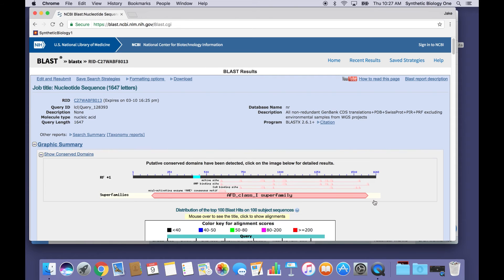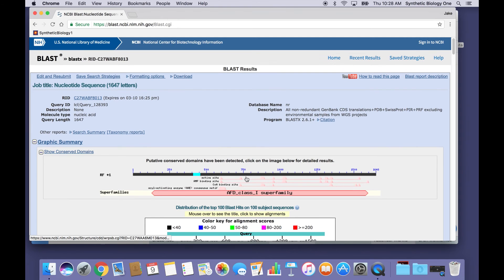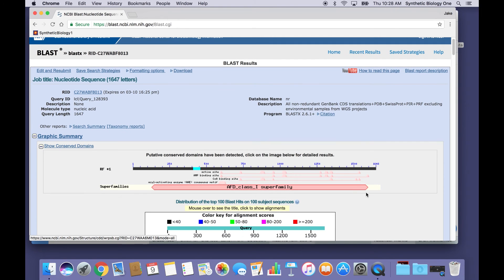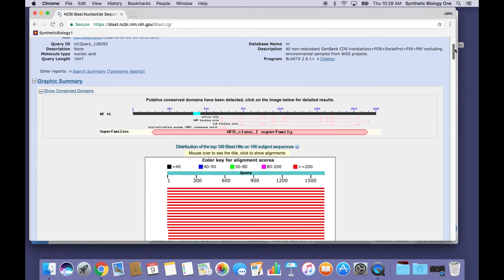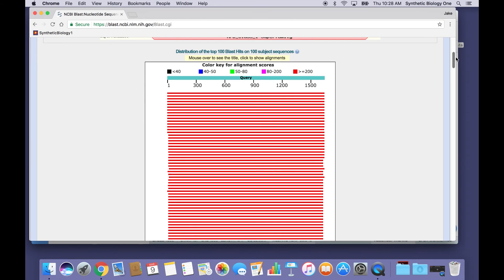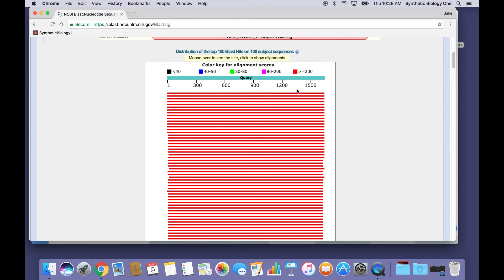So as you can see, there's a ton of information that comes up when you get a blast hit for your search. I'm not going to go over everything. But I am going to pause at this box and see that the red color indicates that our hits are almost perfect.